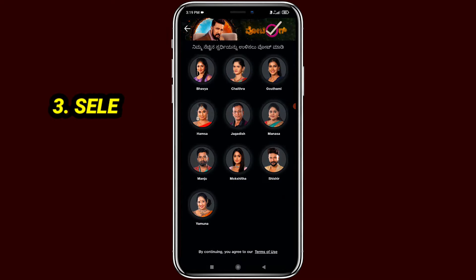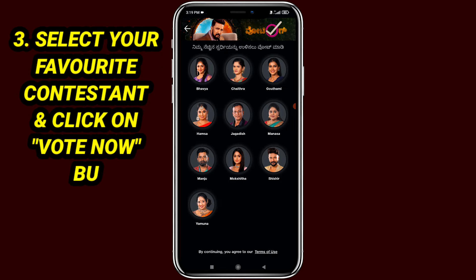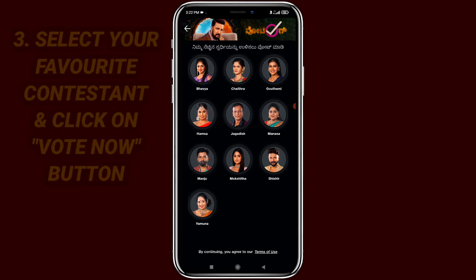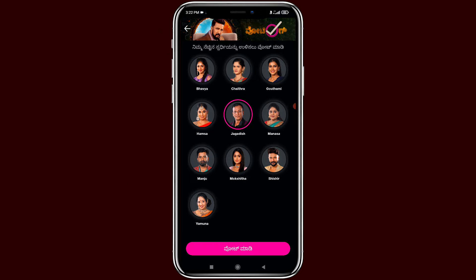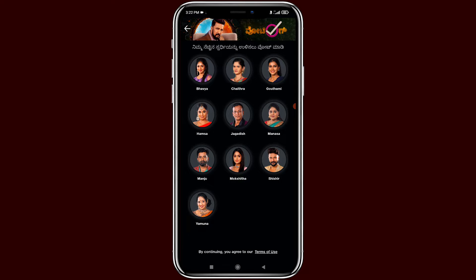Now the contestants' profiles are shown, so select your favorite contestant's profile. After selecting the contestant's profile, the vote now button will appear on your screen. For example, I am clicking on someone's profile and the vote now button appears — click on it and the vote will be submitted to the contestant. You can vote one or more times in the Geo Cinema app.